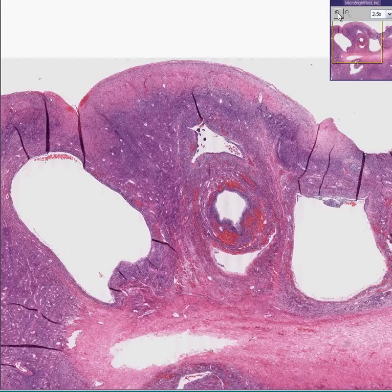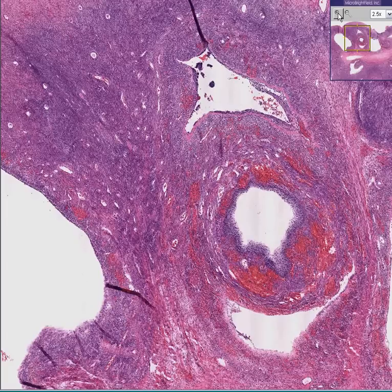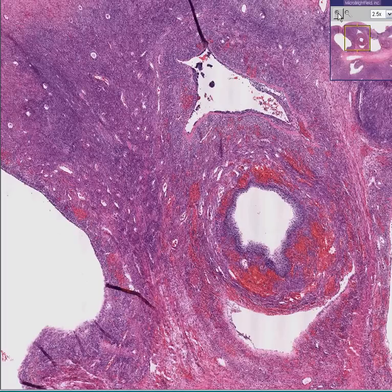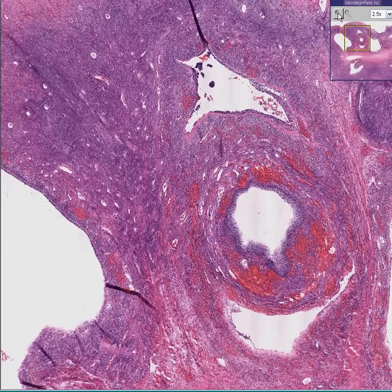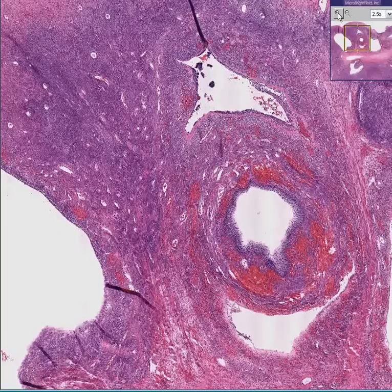These women will either be oligomenorrheic or amenorrheic, and they'll be infertile. Because hormonally there's a predominance of LH over FSH in these women, they'll have a relative increase of androgens relative to estrogens, and possibly even have some masculinization-type effects, the most common of which is hirsutism. These women cannot have babies.